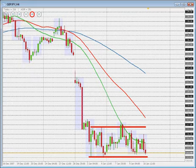Hi folks, this is Sector. Today is Thursday the 10th of January 2007. It's 5 minutes to 5 p.m. London time.